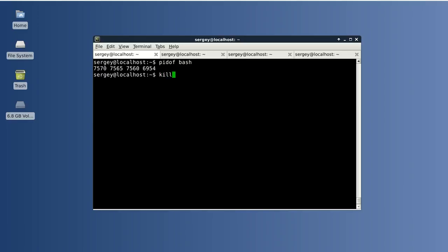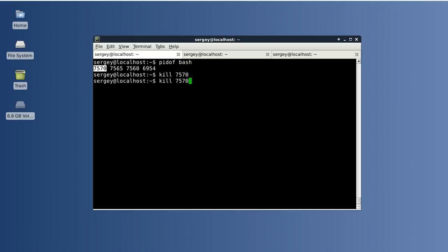Let's try to kill one of them. For example the first. As you can see one tab was closed. And we can also kill all of them in one single command.